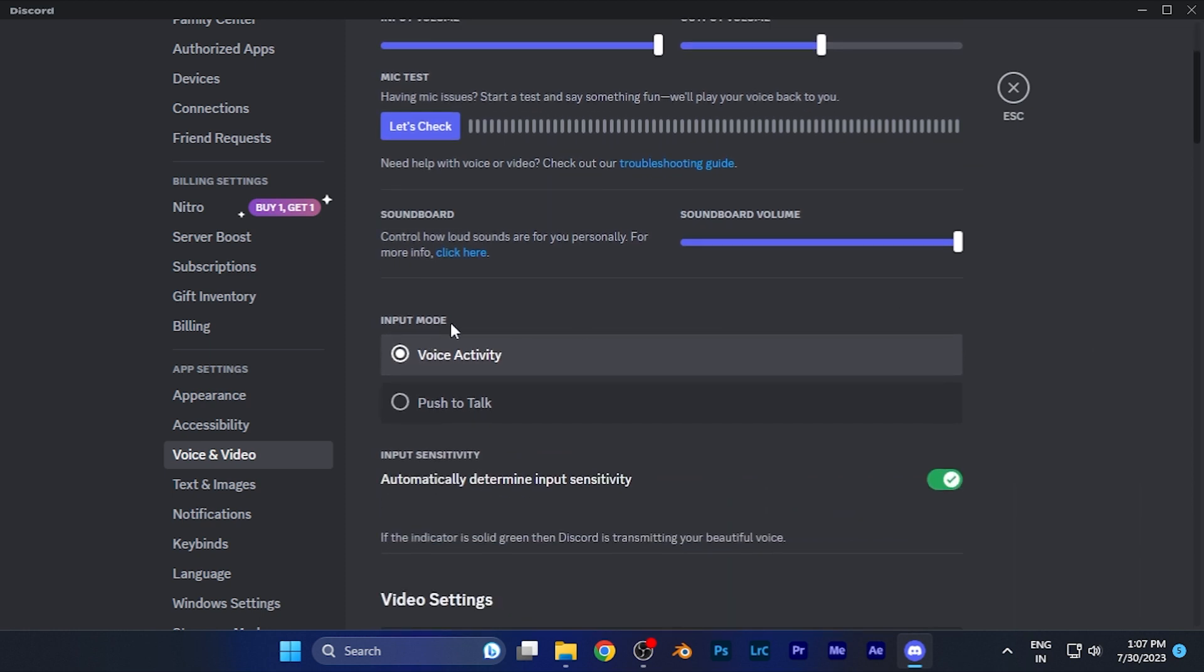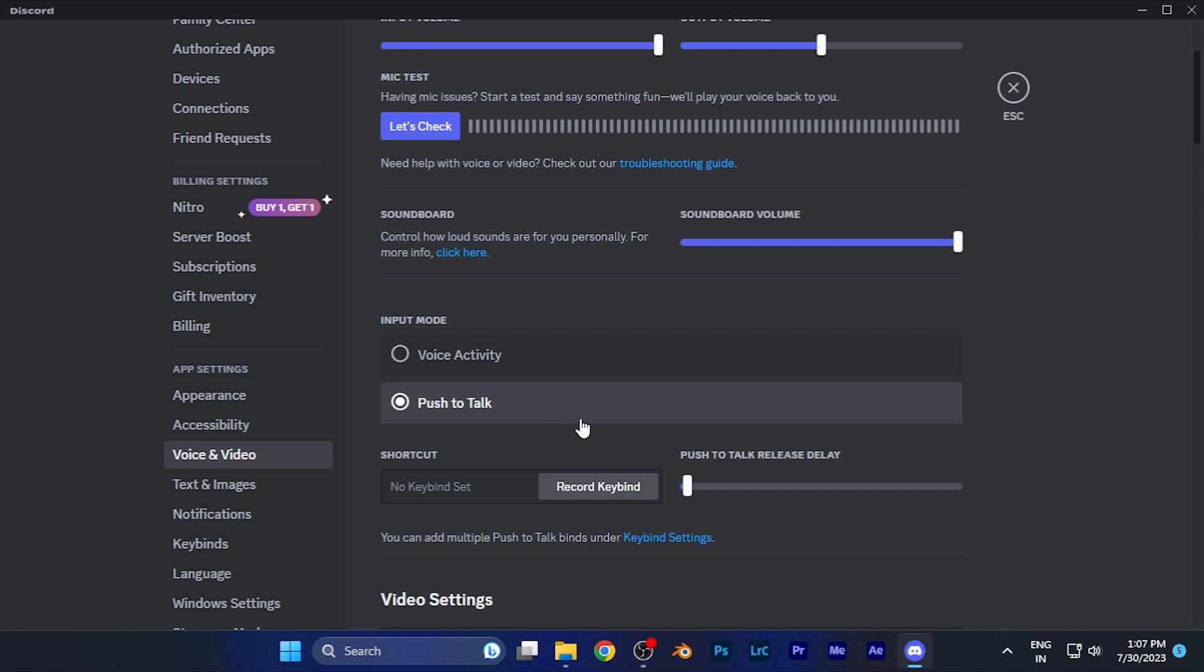Now you have to scroll down and you're going to see the option of input mode over there, which says voice activity. Whenever some voice activity is going to be enabled your mic is going to be enabled. Or you can just simply enable this if you want to change this. Just simply click on the button of push to talk.